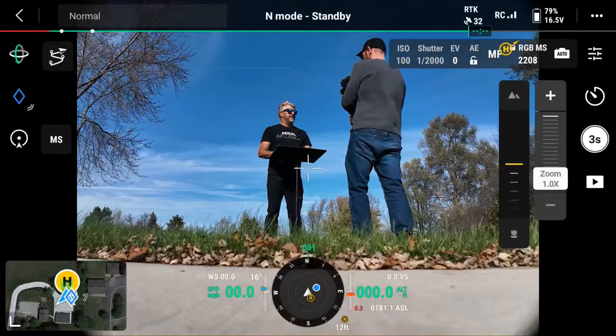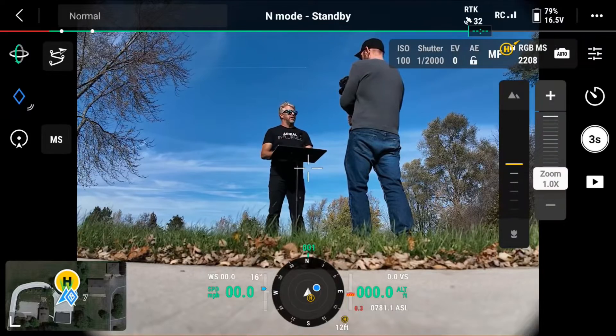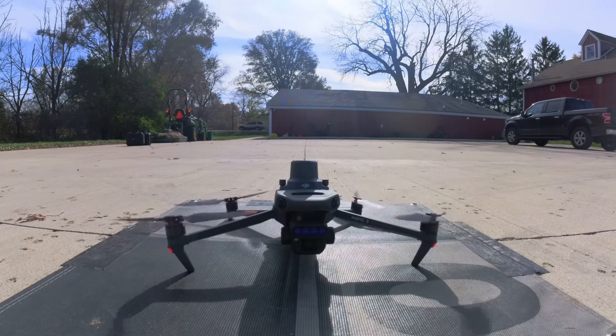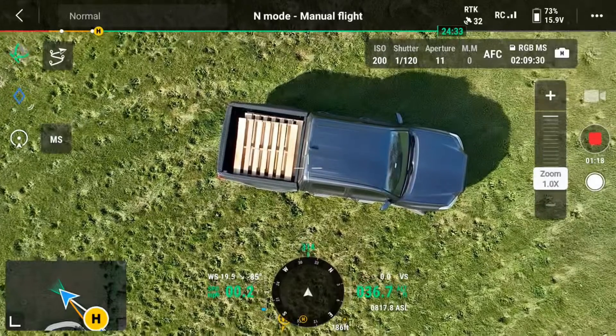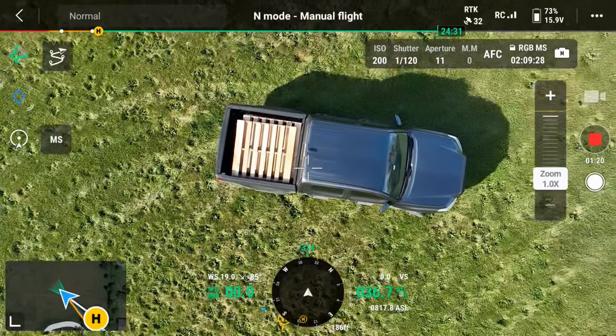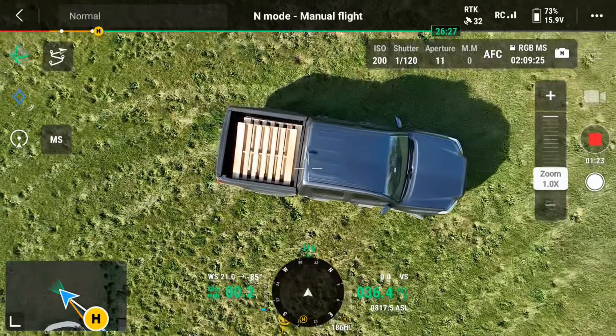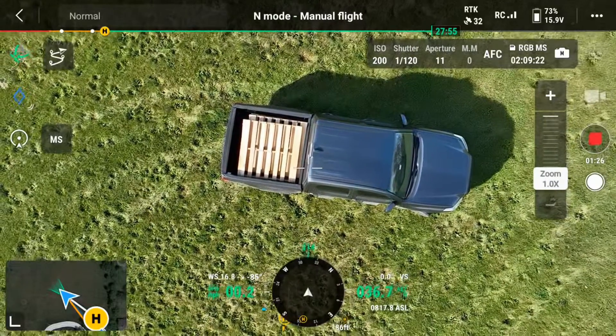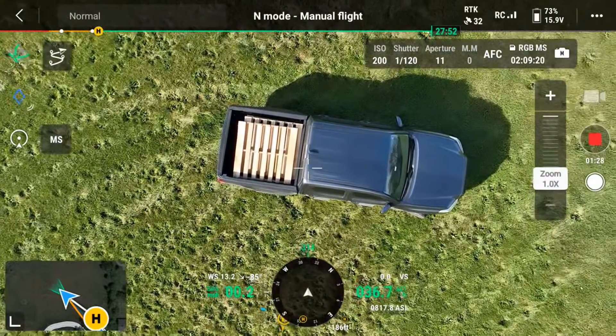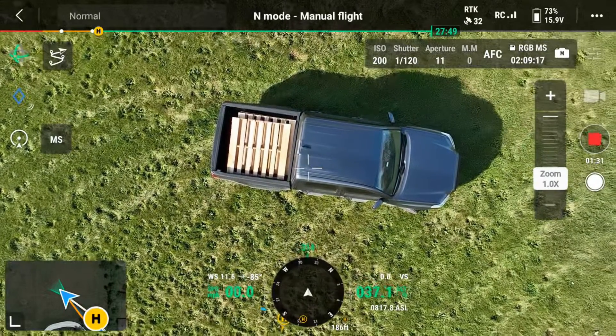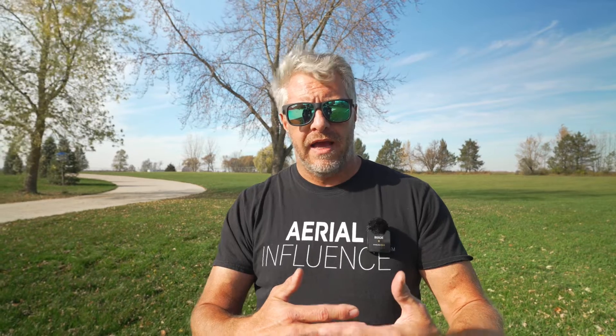Right now we're using the Mavic 3 multi-spectral and we've actually got it hooked up to RTK. We're up in the air and we've got a truck out in the yard — we're going to use the truck as the point of interest. I'm flying over to the truck and then I'm going to set a pinpoint basically right over the truck. What that does is it takes the GPS coordinates exactly where we are and makes that a pinpoint, and then from there it opens up the functionality for using the point of interest.